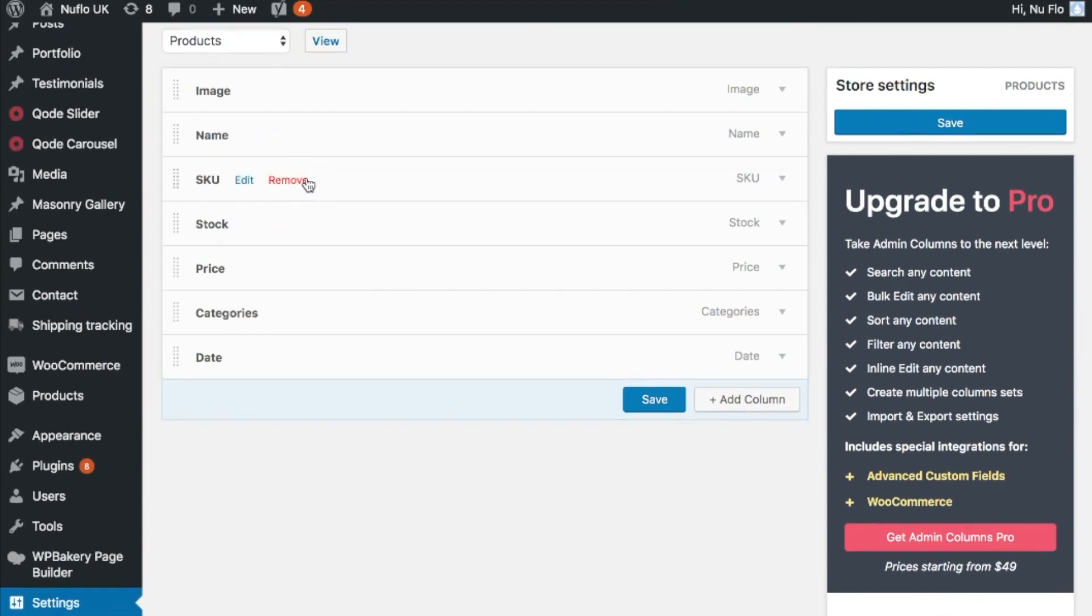I just want the basics there. The image, the name, the code, the stock levels. Again, I'm not even using stock levels with WooCommerce here. So let's take that off too.